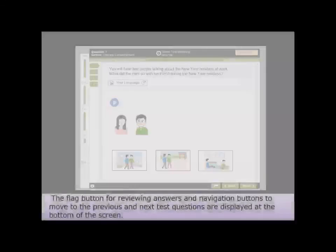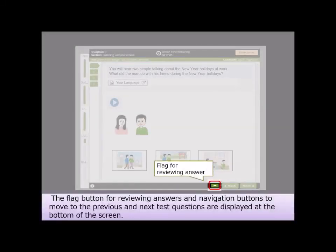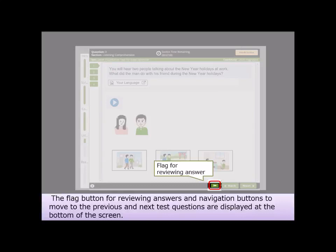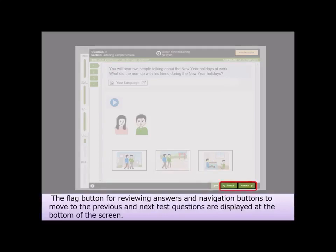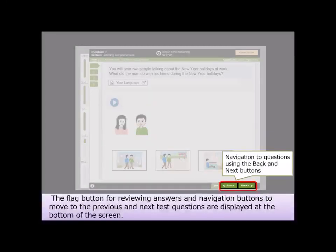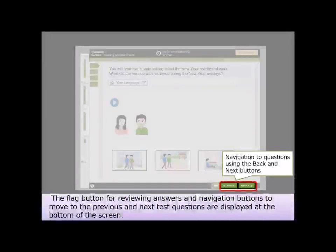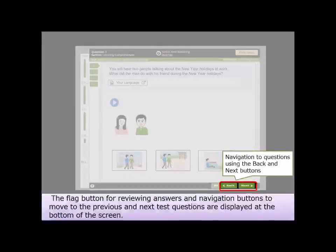The flag button for reviewing answers, and navigation buttons to move to the previous and next test questions, are displayed at the bottom of the screen.